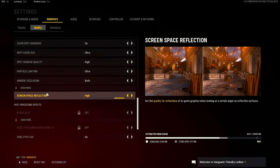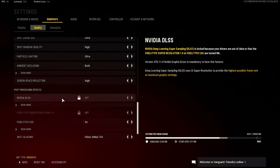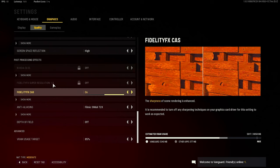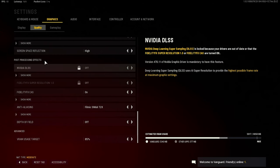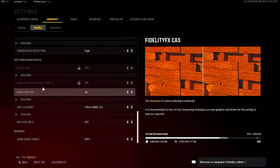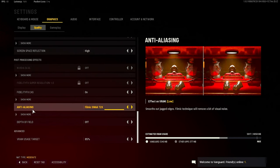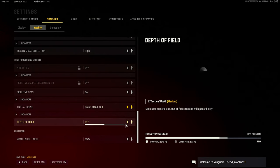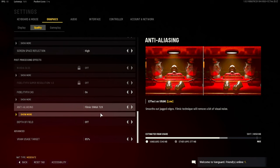Screen space reflection is high. I have no NVIDIA DLSS. All this is basically all for you. My anti-aliasing thing is just automatic.